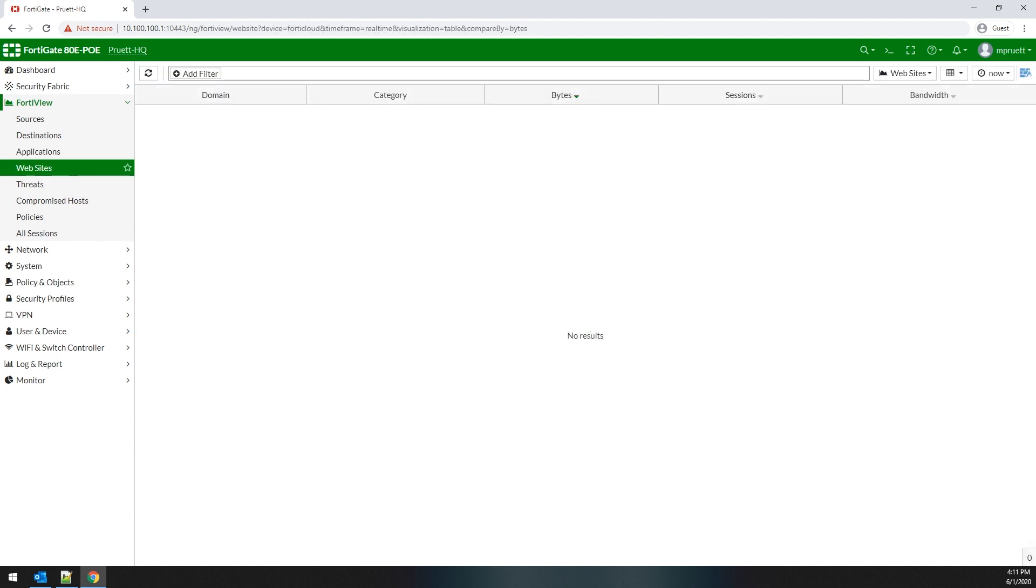Next, we have the website dashboard, which shows you the domain, its associated category, number of bytes, sessions, and amount of traffic being used.